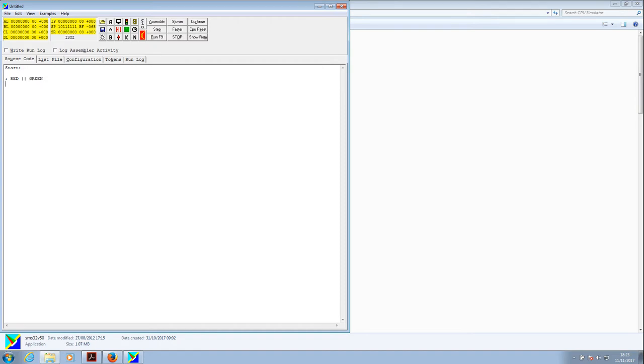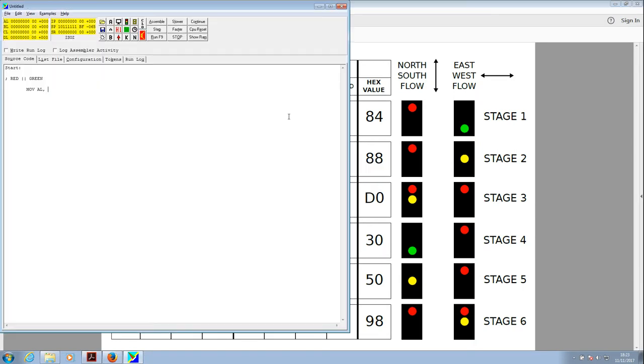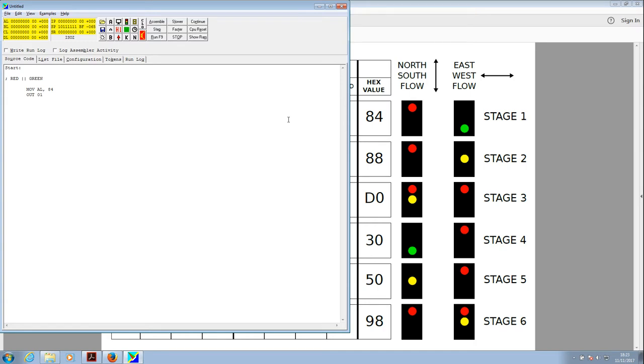Okay, so the very first thing we need to do is just type start to start the line of code, and then we'll use a semicolon, which is a comment, and we will say red and green to start off with. Red and green require, let's just use the tab to make it look a bit prettier, that we move into the AL general purpose register, the value that will give us a red and a green light. So moving to the AL register, comma, and what value is that? If we look back, we can see that it's a value of 84 gives us a red and a green light. So 84. Okay. Now that won't give us a red and green light until we output that to the traffic lights output. We do that by typing OUT for the output command, and the traffic lights are on 01, or on the 01 output. So that should do the job. Now what we'll do is we'll just speed things up a little bit, just copy that and paste it in a few times. How many stages have we got? We've got six stages. So we'll do that six times. That looks good.